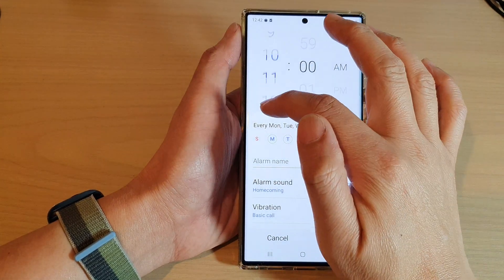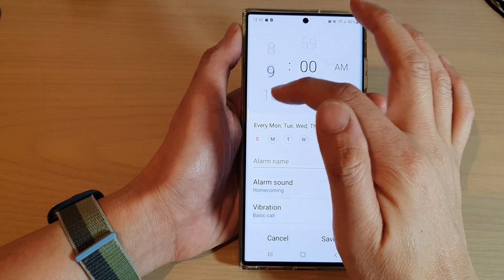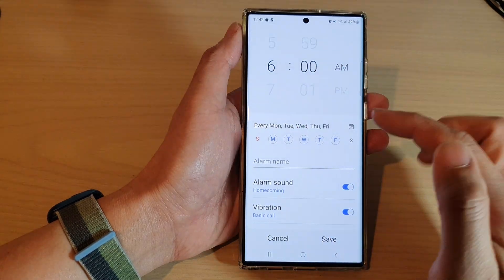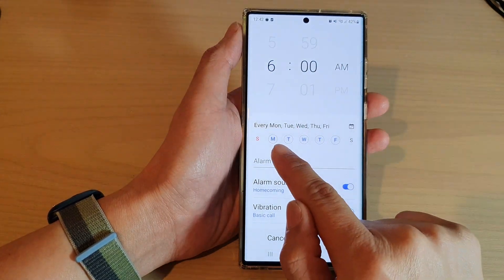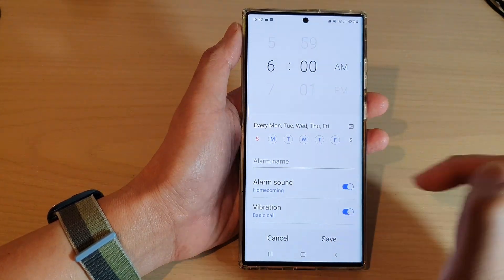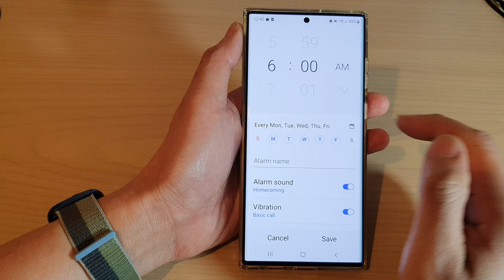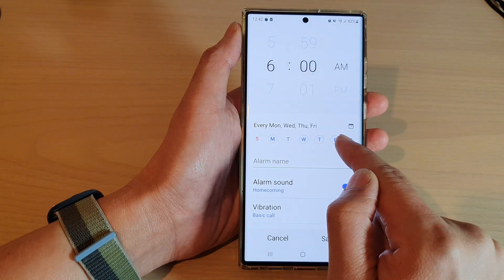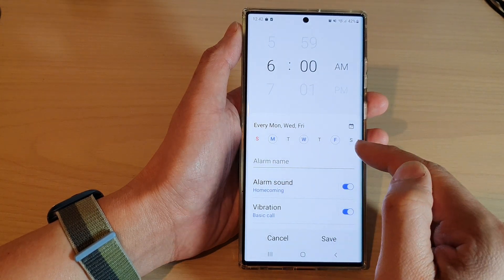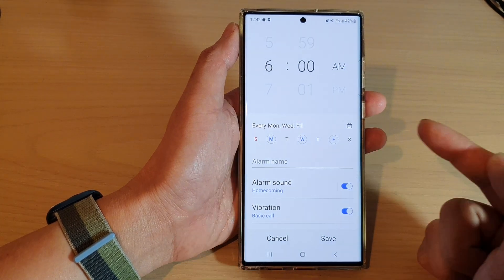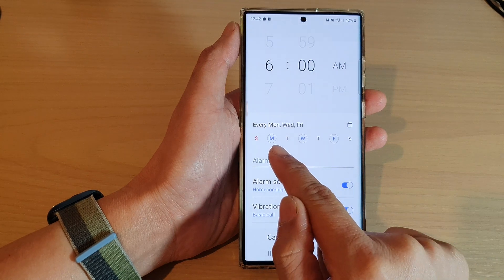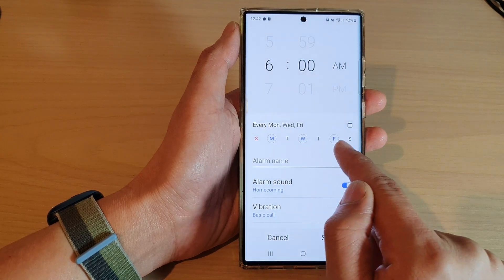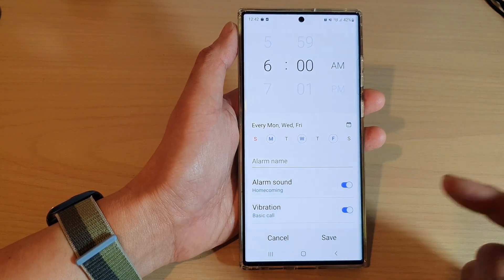And then you can also set the time at the top. So let's say if you wake up at 6am, you can set it from Monday to Friday. Or if you only work on Monday, Wednesday and Friday — for example if you are working part time — you can simply turn on Monday, Wednesday and Friday only.